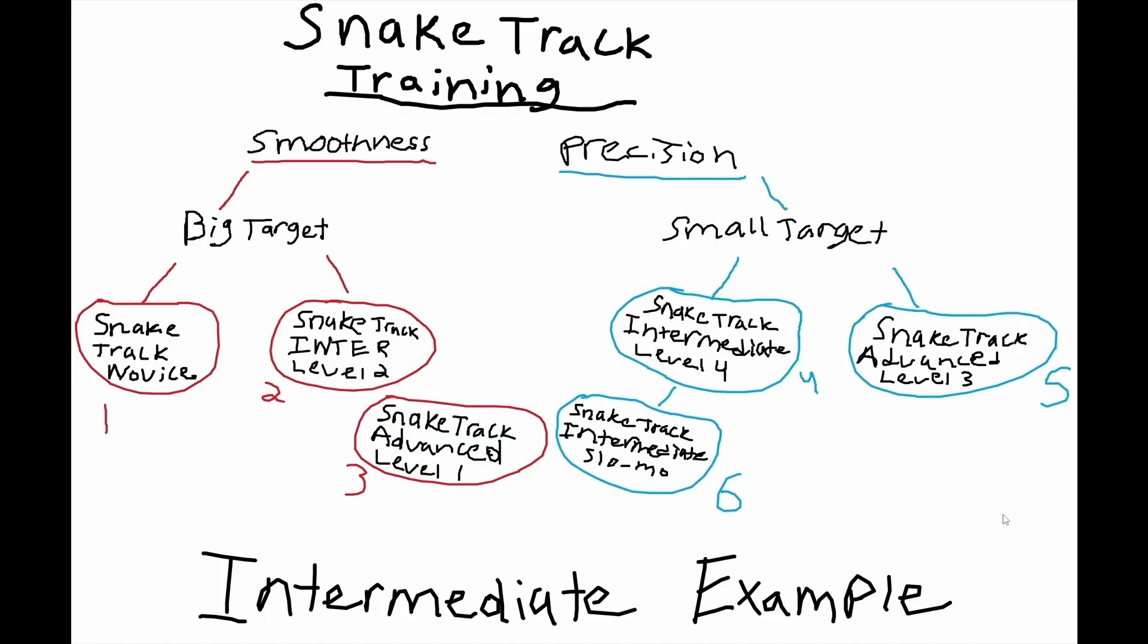Then for precision with our small target training, we have snake track intermediate level four—that's 30% smaller on the snake track. Snake track advanced level three—that's 10% smaller on the faster version which is advanced. And then snake track intermediate slow mode, which is an extremely slow version but an extremely small version of snake track intermediate.